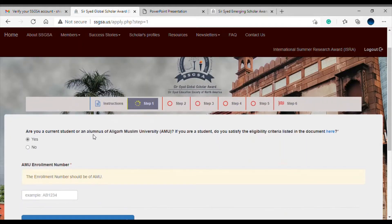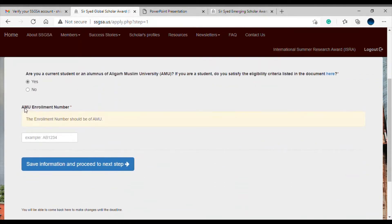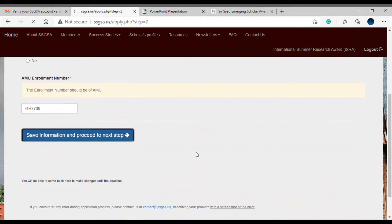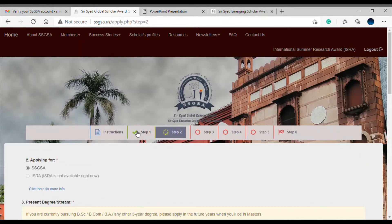First, confirm whether you are a current student or alumnus of Aligarh Muslim University. You need to fill in your AMU enrollment number — make sure it is your enrollment number and not your faculty number. It should be in the correct format, something like GH7709. You will see a spinning wheel indicating your current step, which turns to a green tick once you save and proceed.